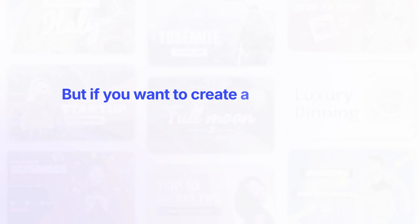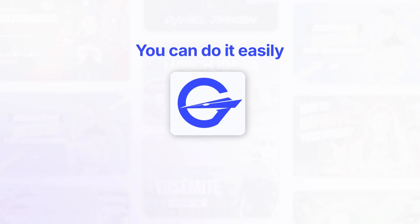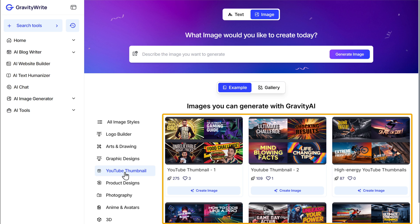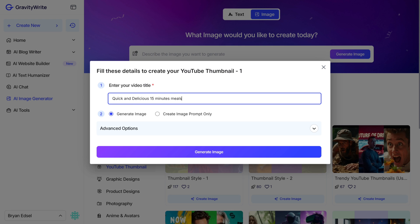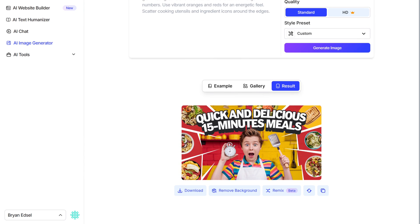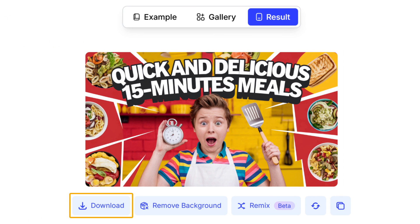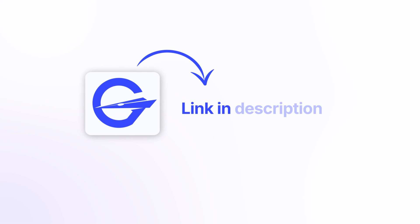But if you want to create a thumbnail that stands out and keeps viewers hooked, you can do it easily with the AI tool that our team created. All you need to do is just select the thumbnail style you want, then simply enter the title of your video and click generate. And in seconds, you'll get a standout thumbnail designed specifically for your video. Download it and you're ready to go. If you want to check out this tool, the link is given in the description.